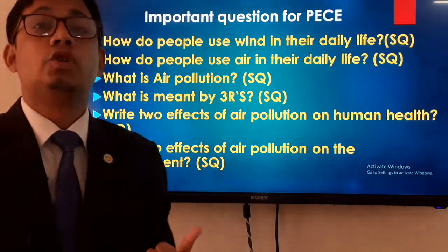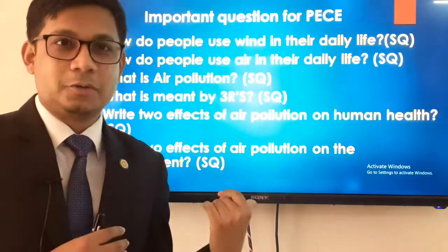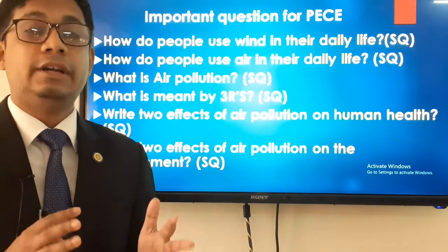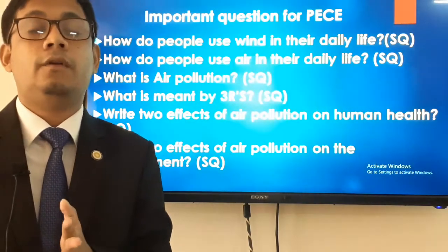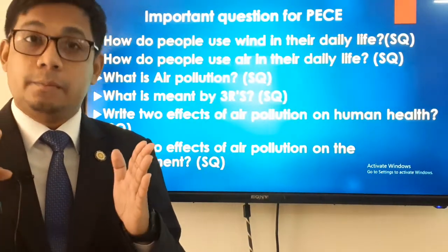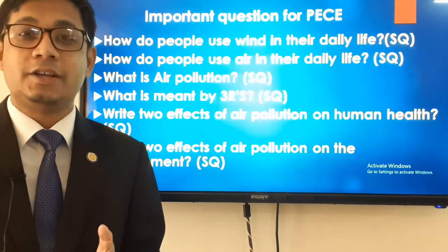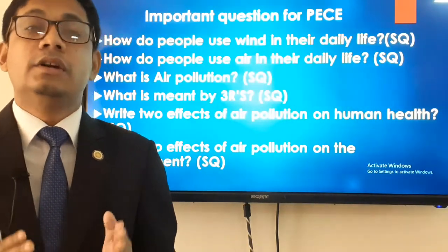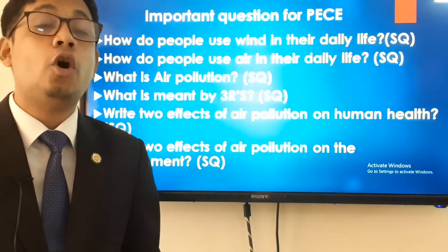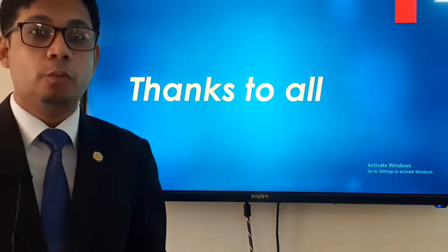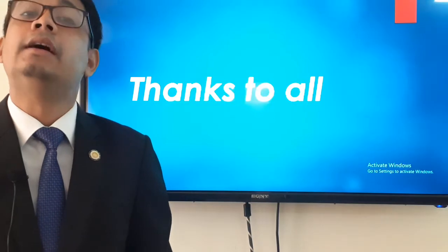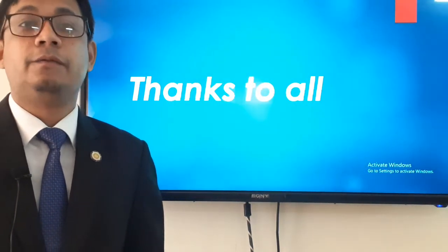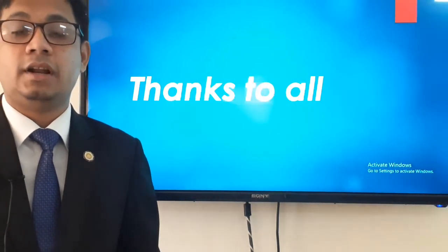Not only these questions but also read your textbook carefully, study the examples, and practice the exercise questions so you can do well in your examination. That was all about today's class. Hope you enjoyed it. We will be back soon with another lecture. Till then, take care. Allah hafiz, assalamu alaikum.